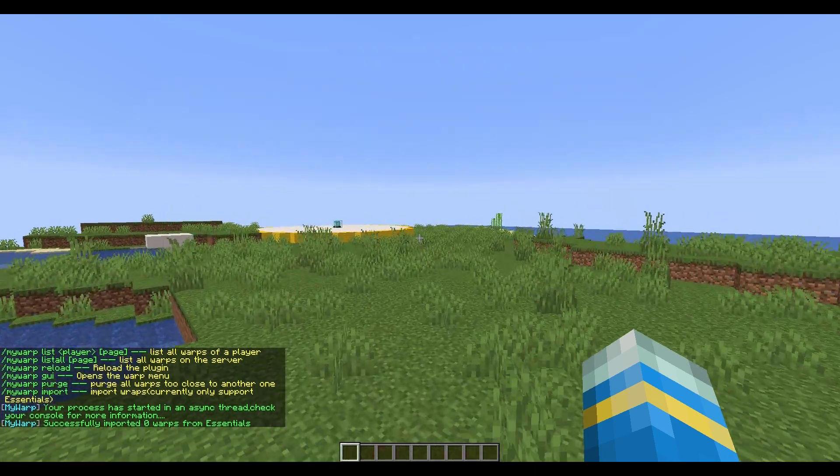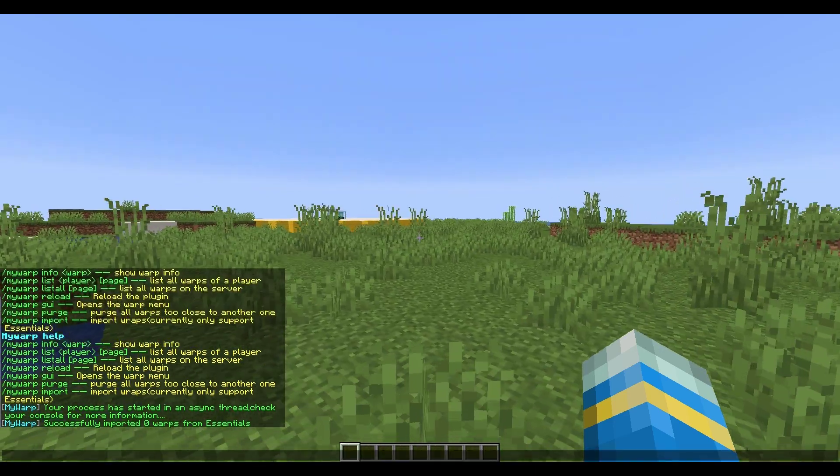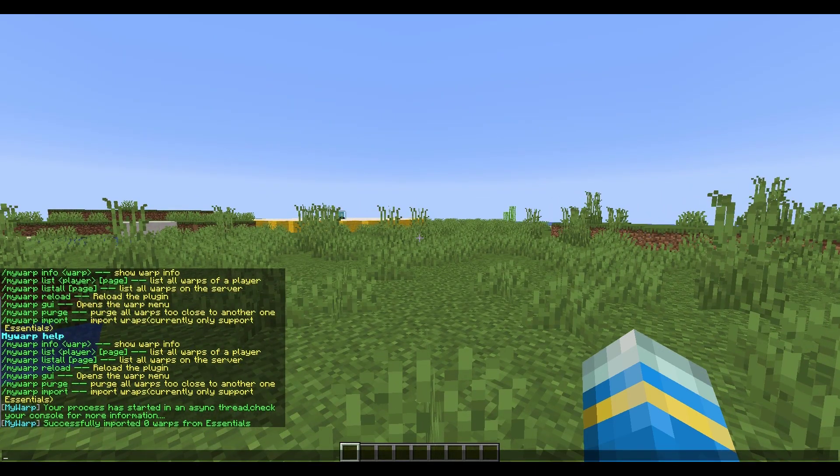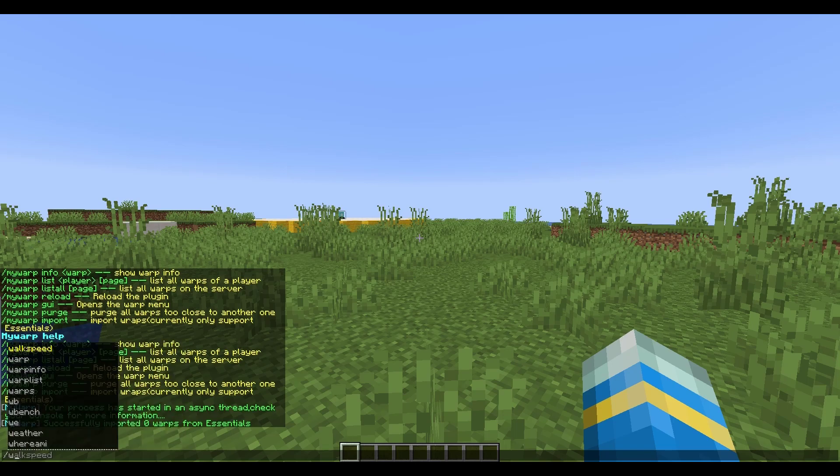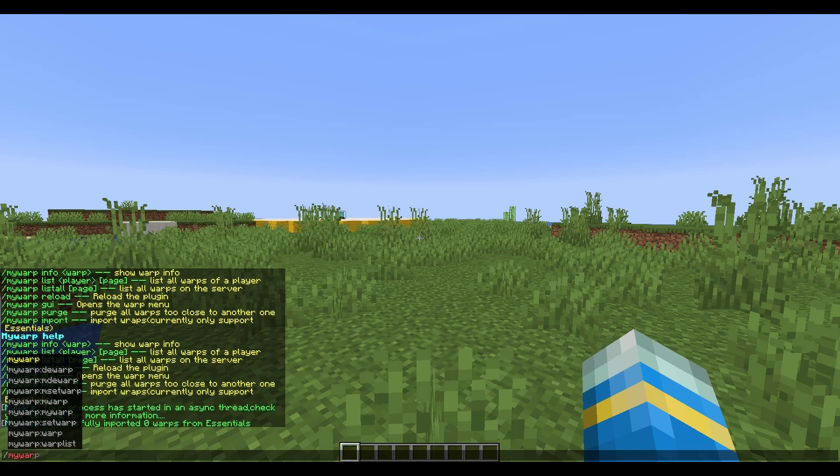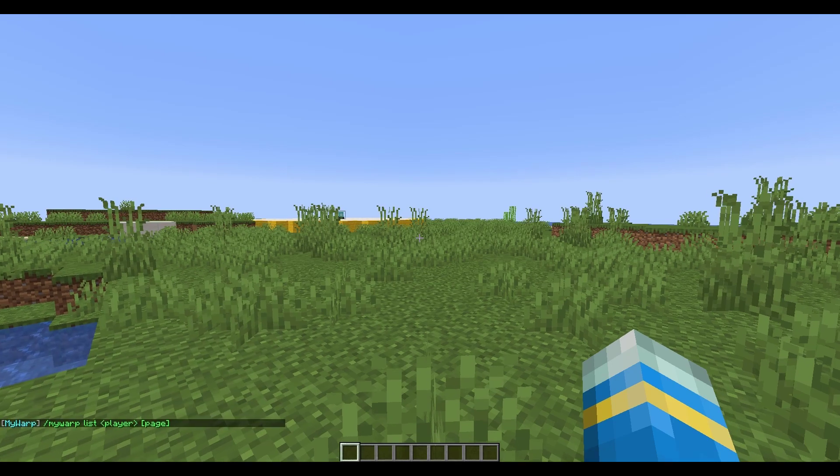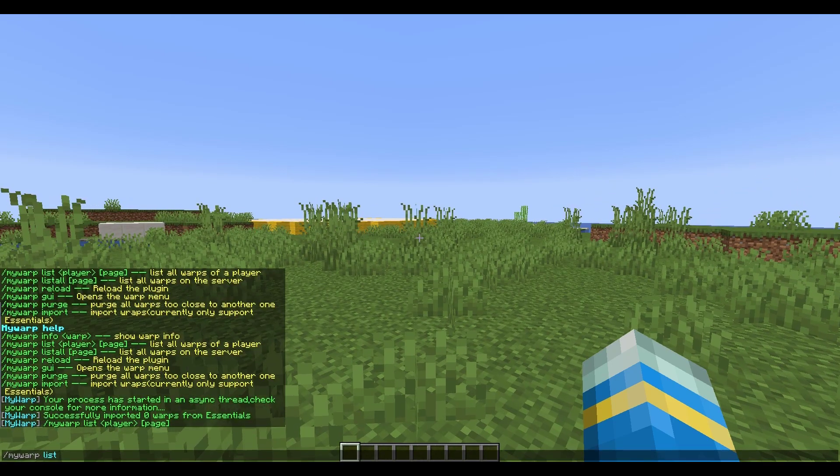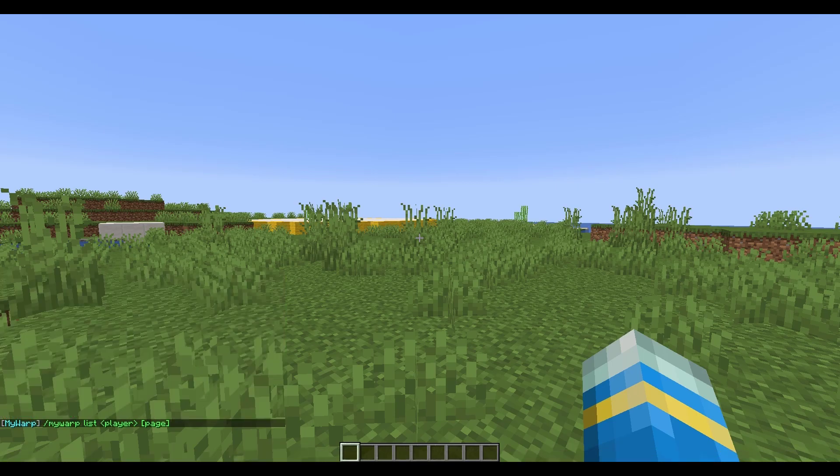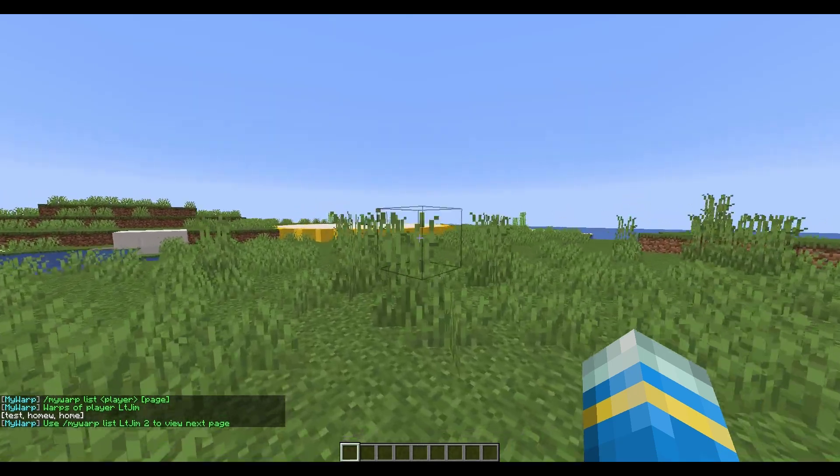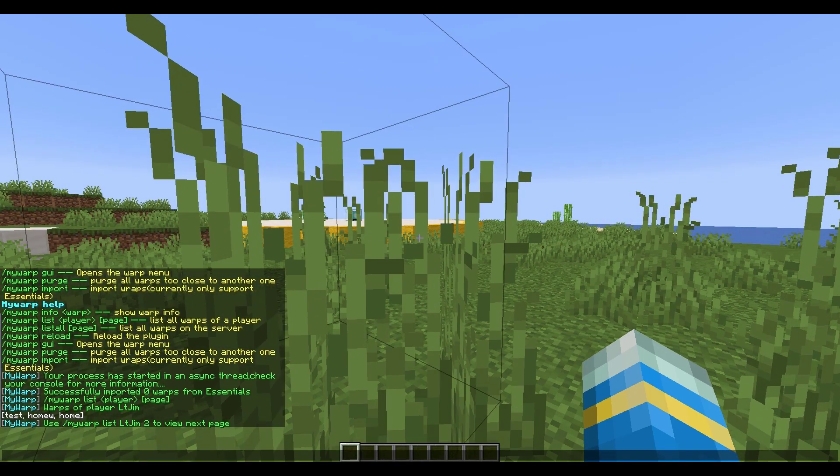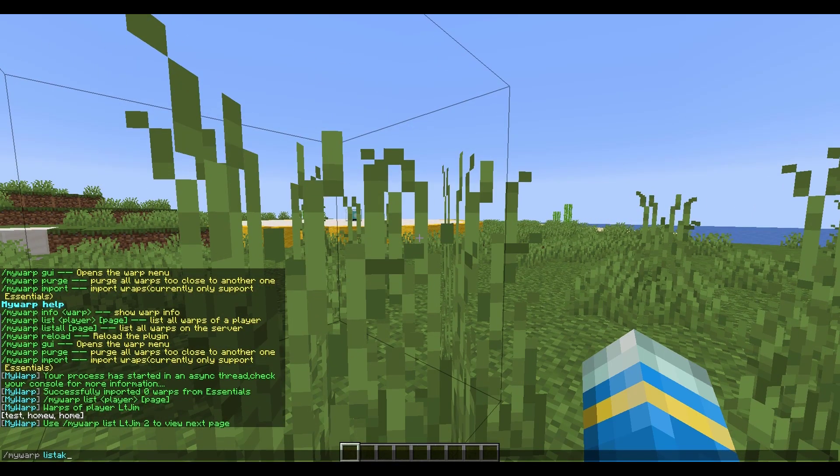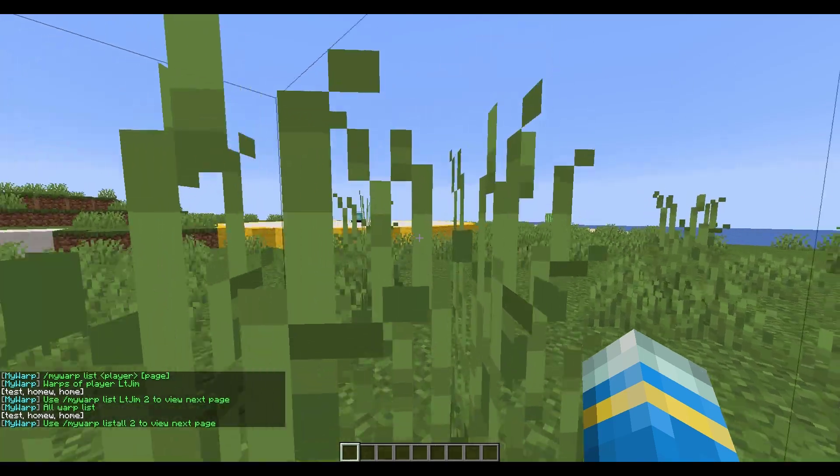Then we can do forward slash my warp list followed by a player and that will just list all the warps that a certain player has created. As you can see I've made three. You can also do forward slash my warp list all and that's going to list every single warp by every single player.